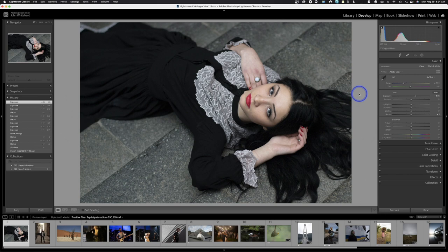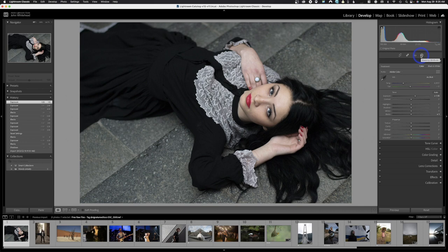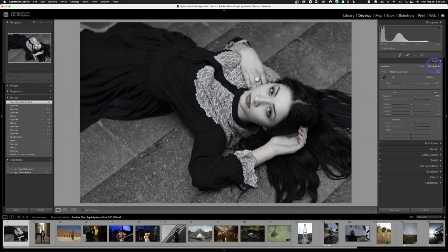Let's go down to the tools. We have the cropping tool — we'll get into that later. There's healing/cloning, red eye reduction (which you should never need if you know how to take photos), and the new masking tool for making selective adjustments — we'll cover that in the next video. Today we're just sticking with global adjustments. Down here we choose whether to tone the image in color or black and white — in this case we'll choose color.